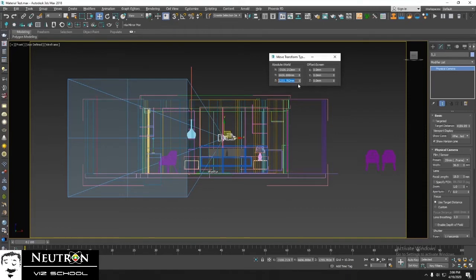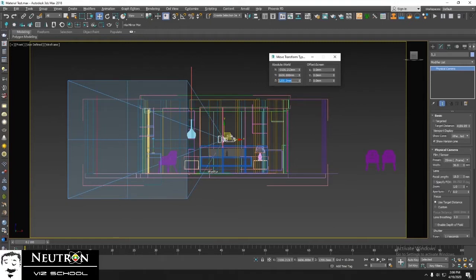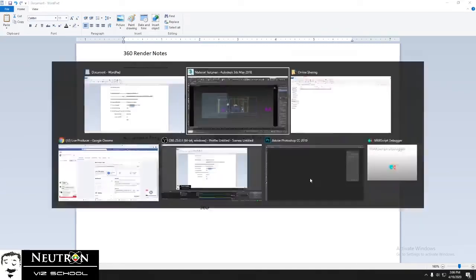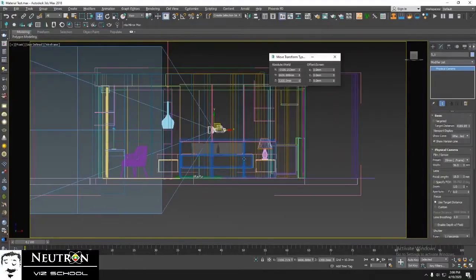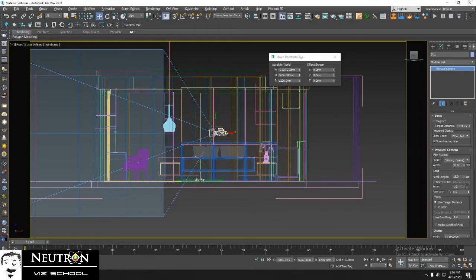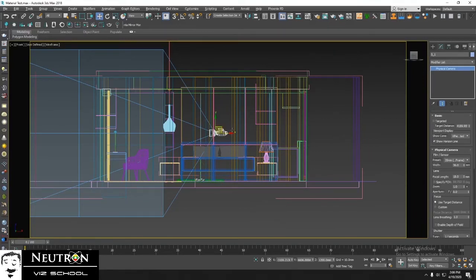Set Z axis to 1200 as this room is not very high. In the room with high ceiling, you can set Z axis to 1500. Now we've done with the camera position and height.